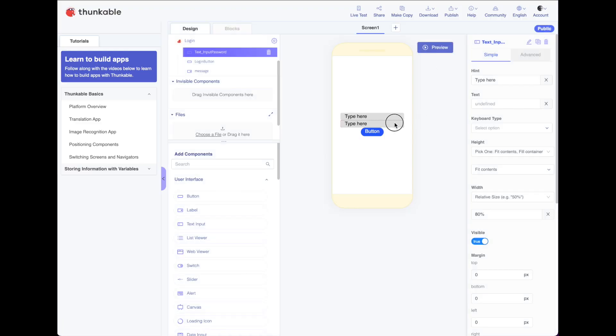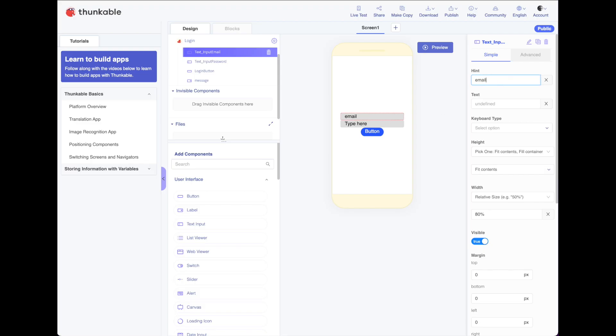To do that, I'm going to click on my password box. Let's do a couple more things though before we do that. Let's change the hint to email address. Change the hint in this one to password.